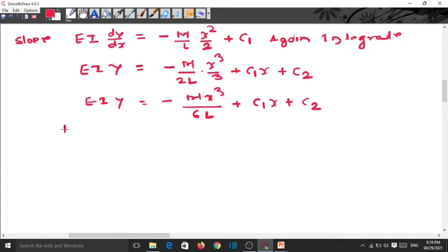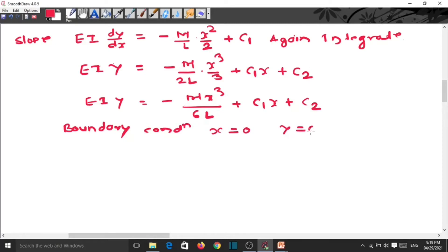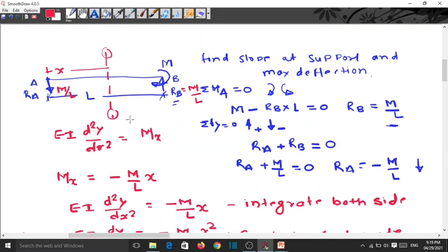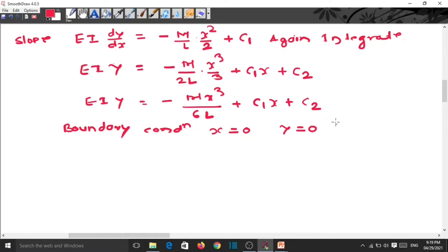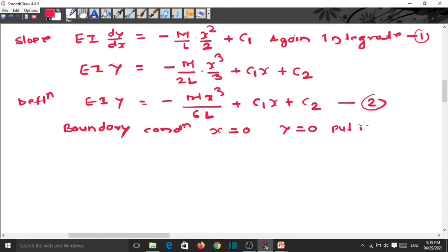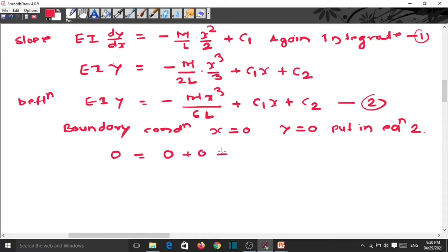Now we apply boundary conditions to find C₁ and C₂. First boundary condition: when x equals zero, y equals zero. At support A, deflection is zero. Substituting into equation number 2: all terms vanish and C₂ equals zero.